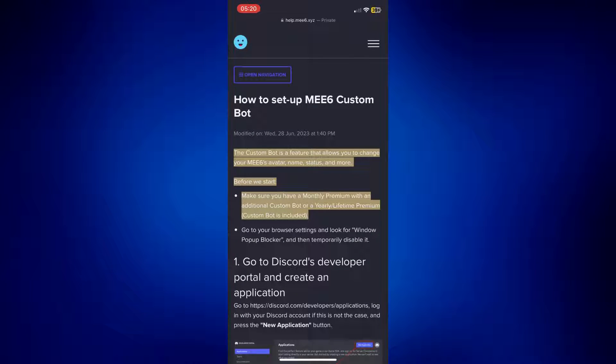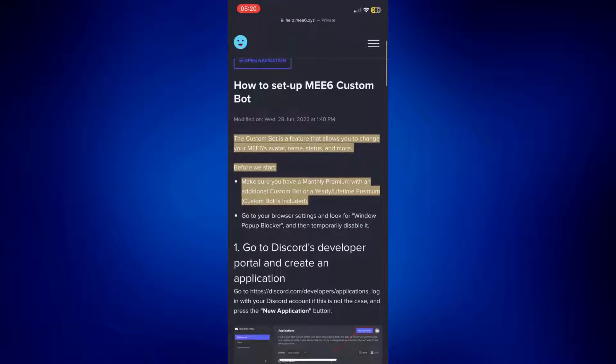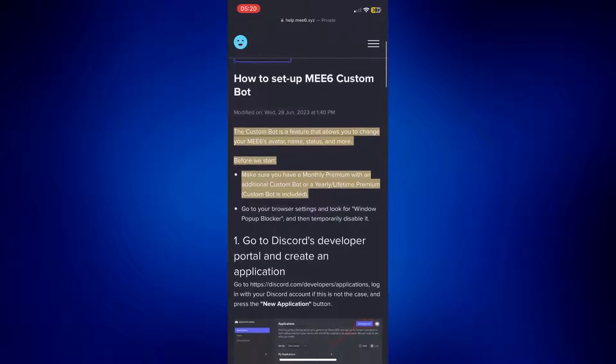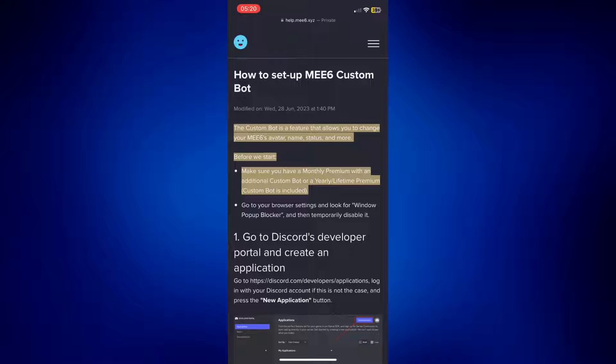And before we start, as stated on their website, please make sure you have a monthly premium with an additional custom bot or a yearly or lifetime premium with custom bot included.